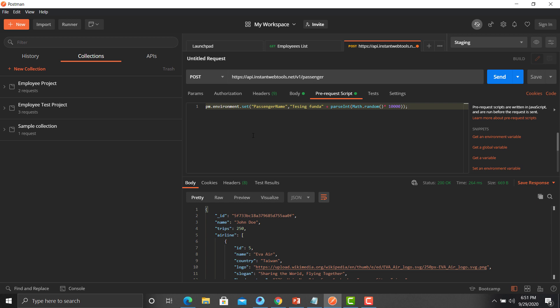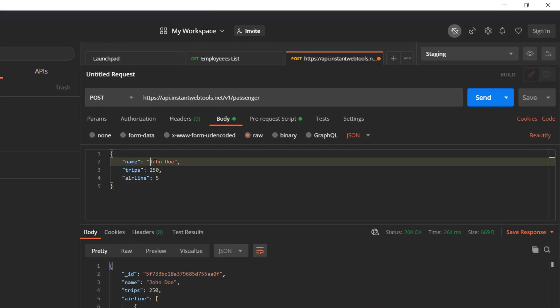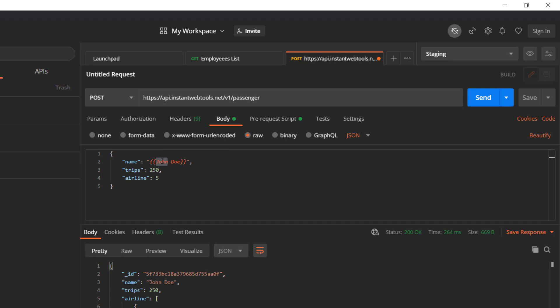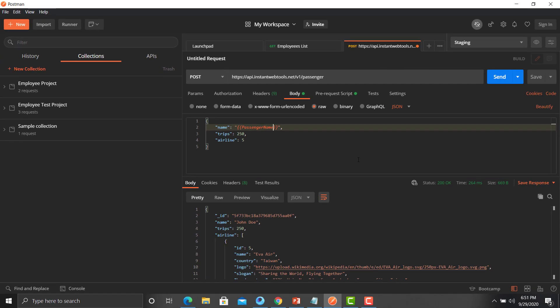We have successfully generated a dynamic value for the name. Now we need to pass this value in the request body so that every time we execute the API it takes a new, unique name. Copy the variable name, go to the Body section, and use double curly braces `{{passengerName}}` to reference the environment variable. Provide the variable name inside the braces.